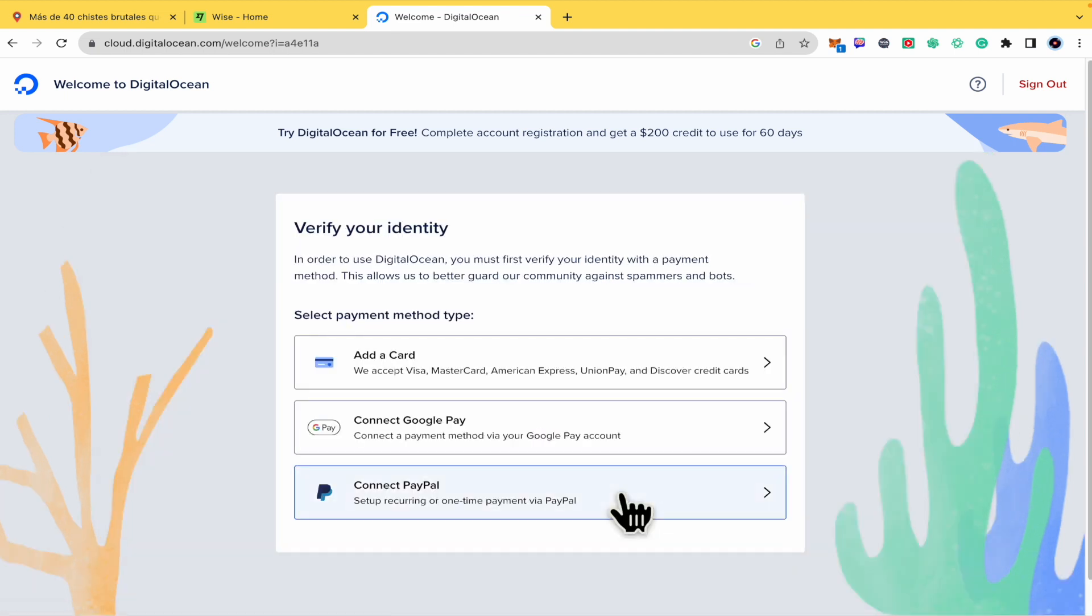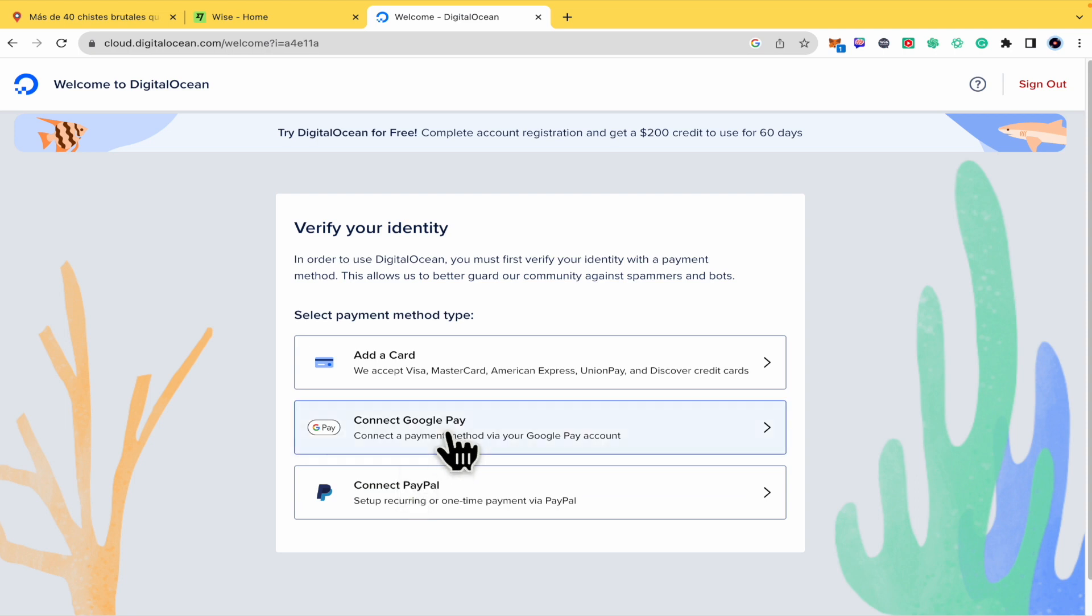So this is going to verify your identity through a payment method. You can add a card. It accepts Visa, MasterCard, American Express, UnionPay, and some other credit cards. You can connect it with Google Pay too, or to PayPal.